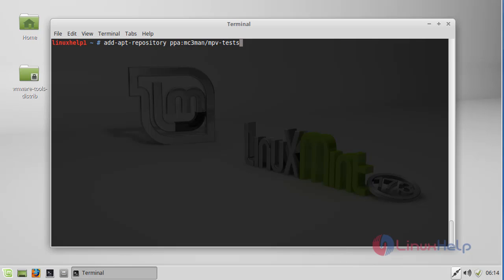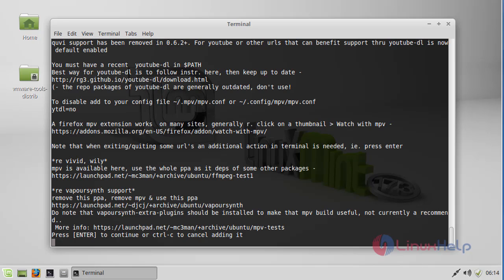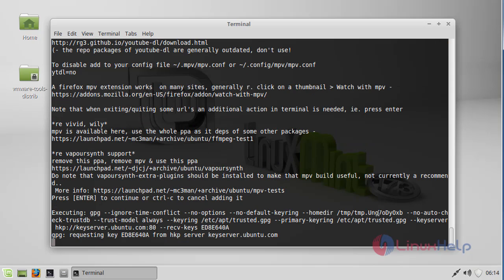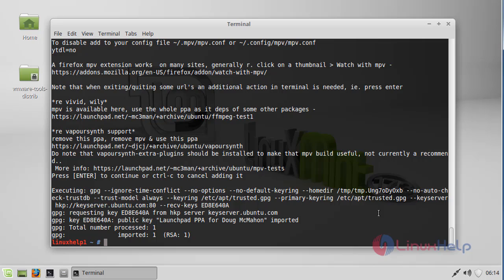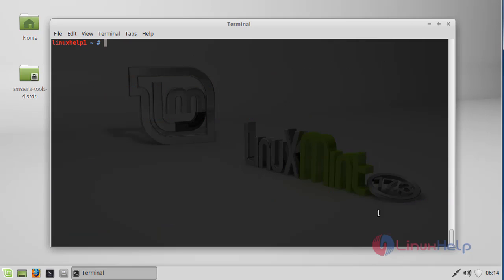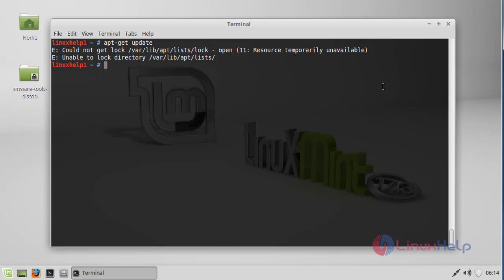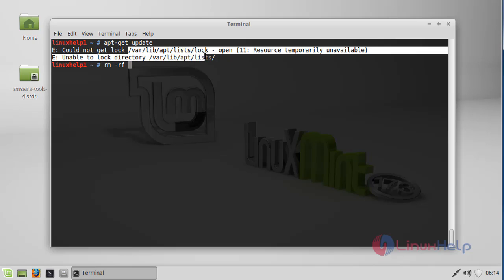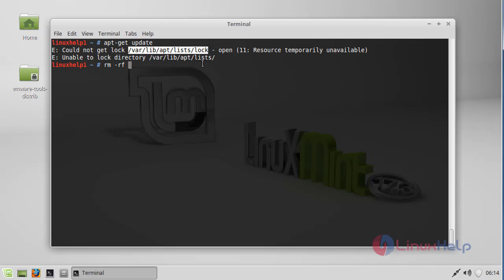First step: add the MPV package into your repository via PPA. Press enter and press enter to continue. Next, update your machine by using apt-get update. Press enter. Here a lock error will be shown. To remove this lock error, type rm -rf and copy this location, paste it over here, press enter. The problem is solved. Again, update your machine.